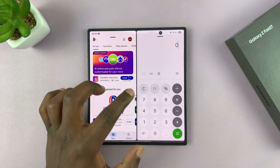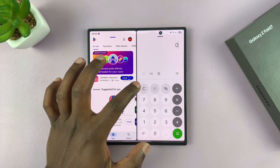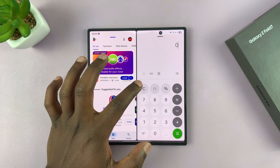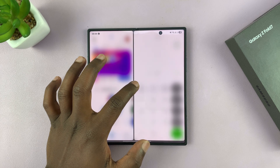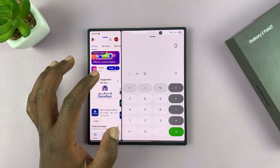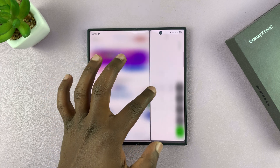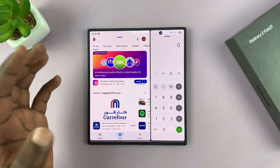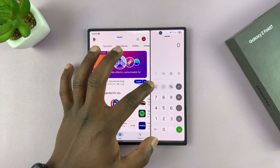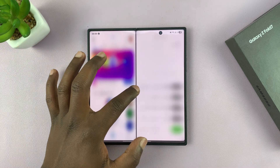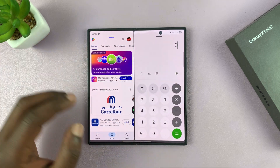When you have apps in split screen, there's a divider in the middle that you can use to adjust the screen real estate each app occupies, so you can have more space for one app or the other.